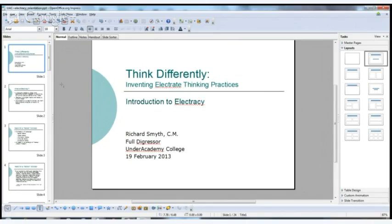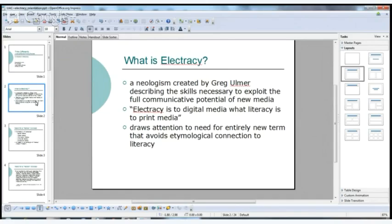We will be talking about electracy. The first question is: what is it? It is a neologism that Greg Ulmer created that describes the skills necessary to exploit the full communicative potential of new media. One of his famous analogies says that what electricity is to digital media, literacy is to print media.